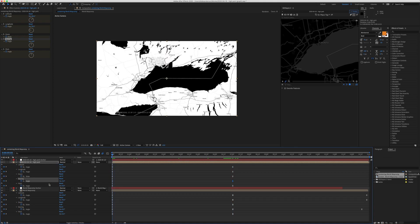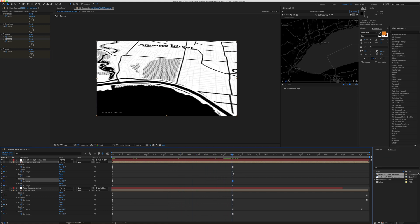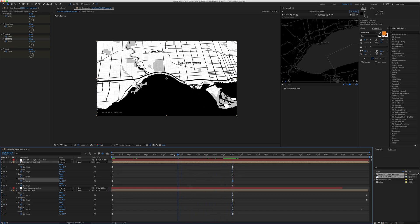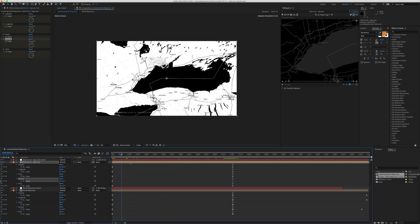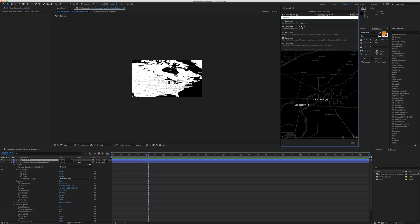Once the location is set, you can also change the bearing and pitch using keyframes. Set both to zero at the start, then as the map zooms in, the bearing and pitch change, creating a really cool effect — changing the elevation and rotation of the map as you zoom in. That's how you easily create a map zooming into a given location with endless animation possibilities in GeoLayers 3.